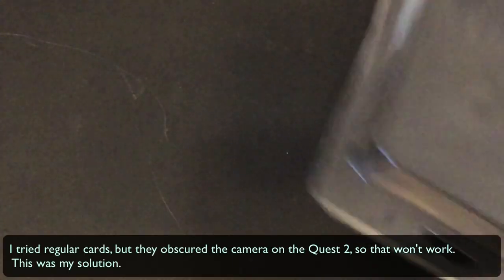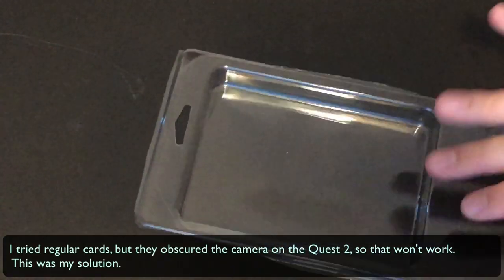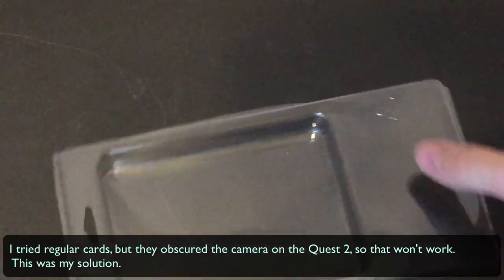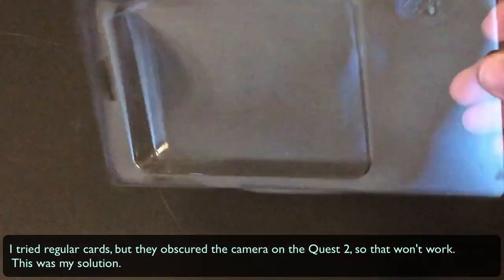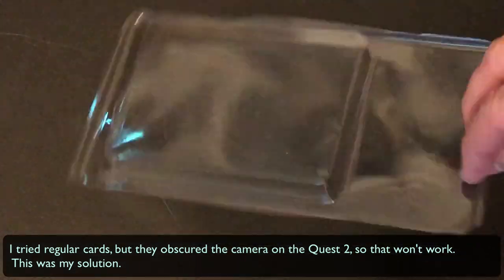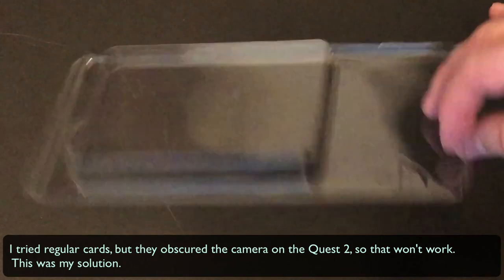I have the wrapper of something. I'm not sure what it is. It's plastic, and I'm going to cut some card-shaped items out of it.